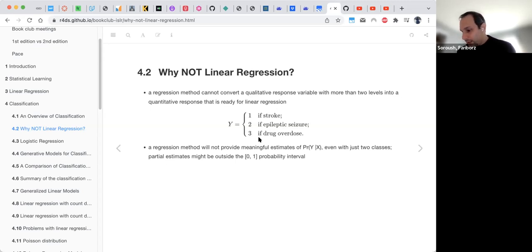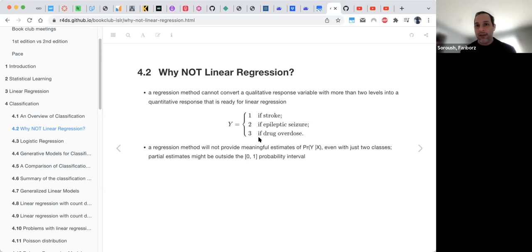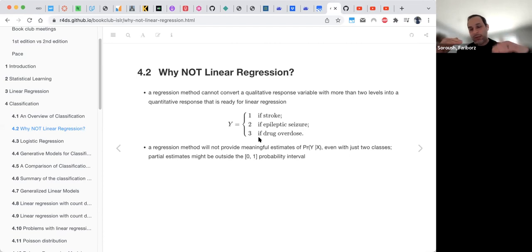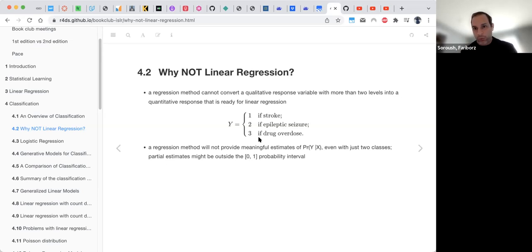The book argues there is no universal rule saying when to use linear regression versus classification. You need to look at the gap between the data and the natural ordering. If instead of stroke, epileptic seizure, and drug overdose we had mild, moderate, and severe levels of one disease, linear regression could work. But that's not the case for most classification problems.